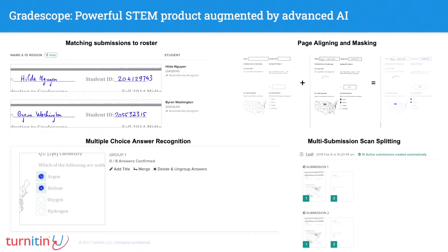That's kind of the tip of the iceberg — there's a lot under the surface where machine learning plays a big role. We match submissions to rosters automatically. We do old-school computer vision to align pages and extract the student ink — everything different from the template. We do multiple choice answer recognition really well, and we can split scans even if they have extra pages. There are a bunch of these small problems that each have a machine learning module running in production at scale.